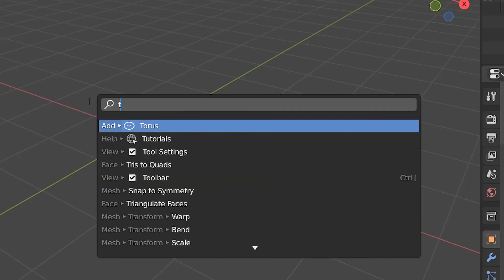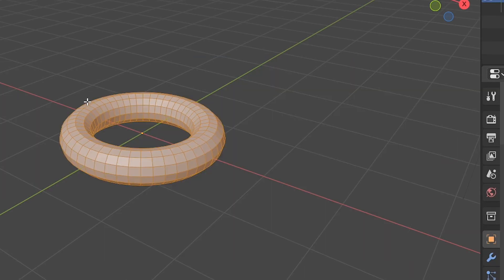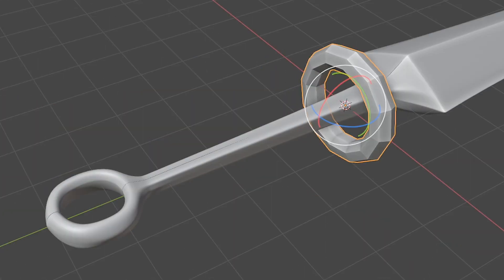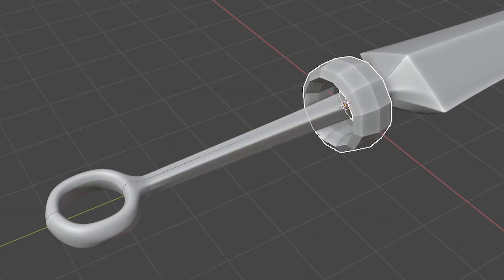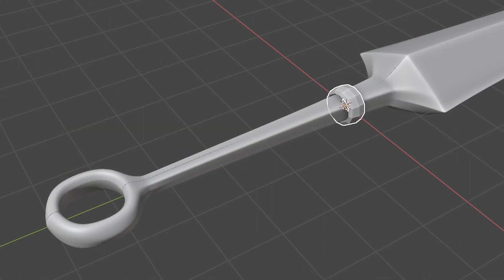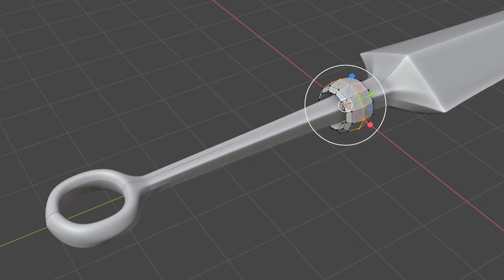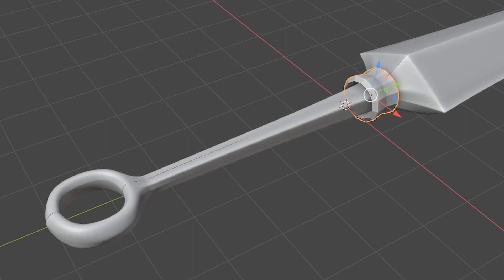Hit tab and type torus to make torus. Rotate, scale down, grab the inner faces and scale that up to thin it out. Loop cut the middle and scale down for that leather wrap look.